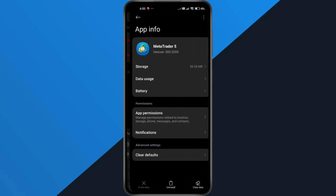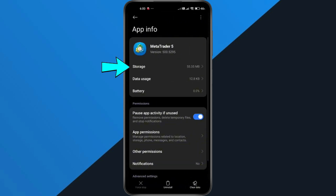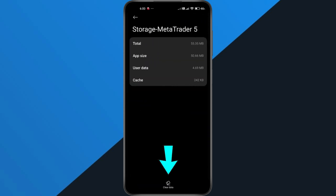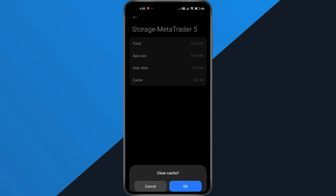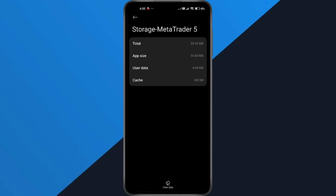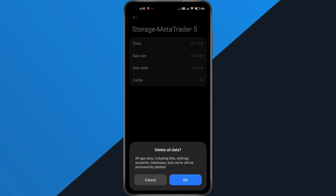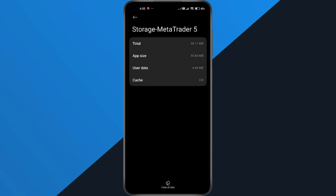Once inside, go to Storage and Cache. From here, tap Clear Cache, then confirm. After that, tap Clear All Data and confirm again. This refreshes MetaTrader 5 and removes any small bugs that might be causing the trading feature to stop working.